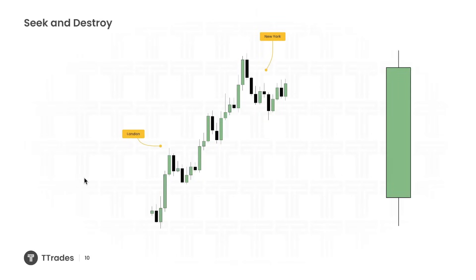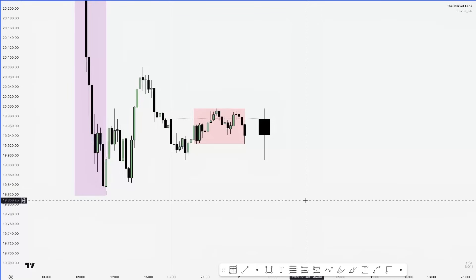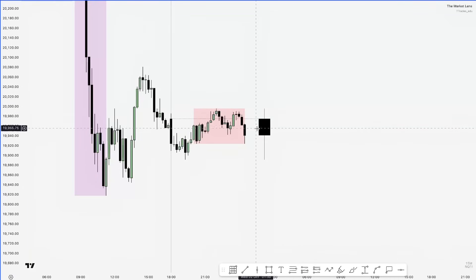Another seek and destroy condition for New York: in this case London actually had the expansion and created most of the daily range. If most of the daily range is already created in London, I don't have high expectations for New York to have a large move. This sets up low probability conditions where I expect price to consolidate, so this is also where I will generally avoid looking at price.